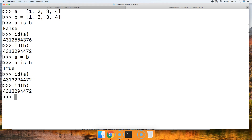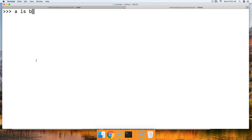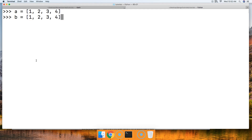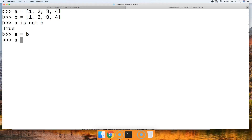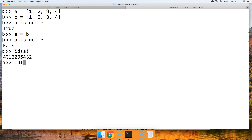How about the 'is not' operator? Same theory. We have A and B — A is not B returns true because they don't have the same ID in memory. But if we do A = B and then A is not B, we get false, because now they're the same. id(A) and id(B) show the exact same ID now.